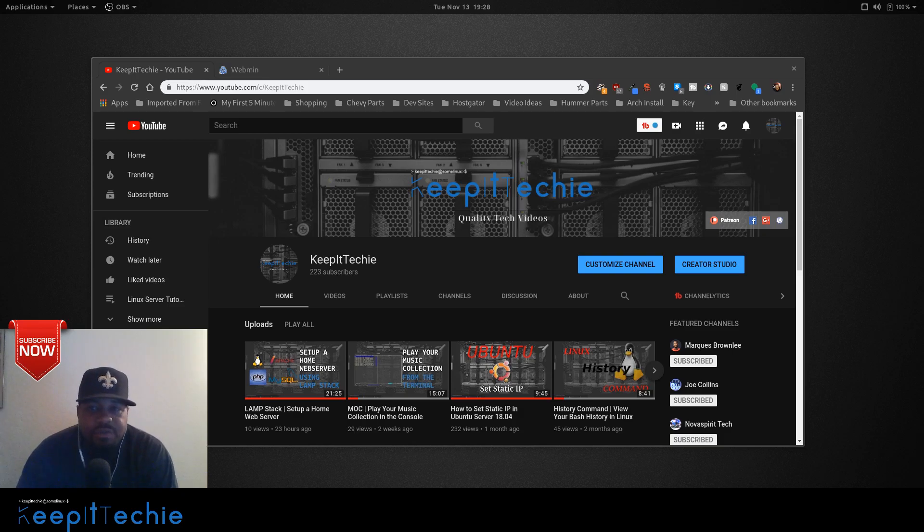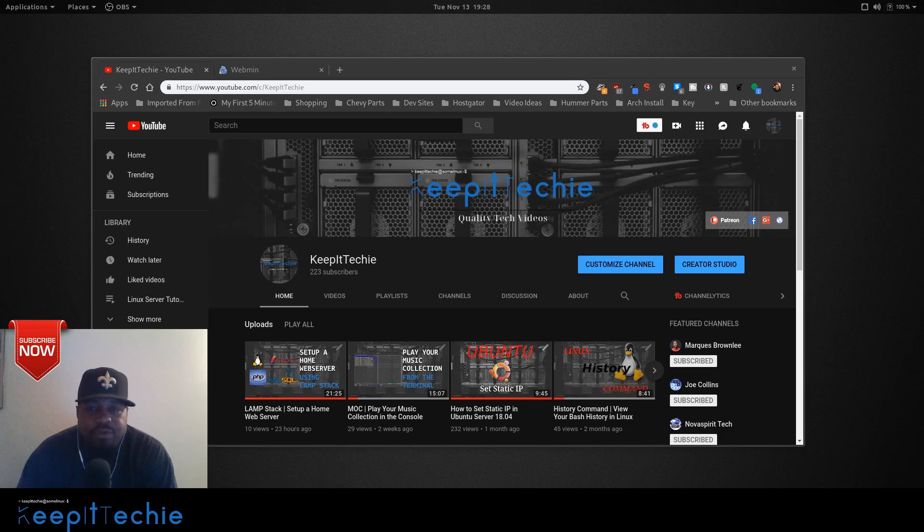What's up guys, this is Josh from Keep It Techie. Today I want to show you how to manage your Linux server using a web interface.